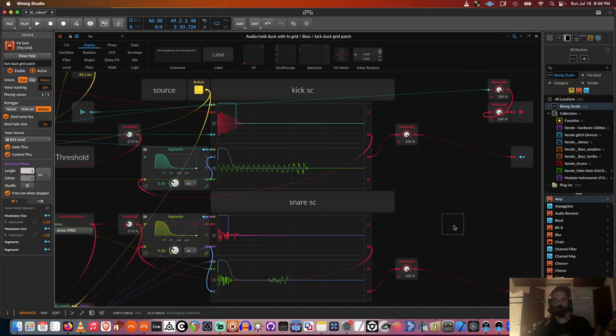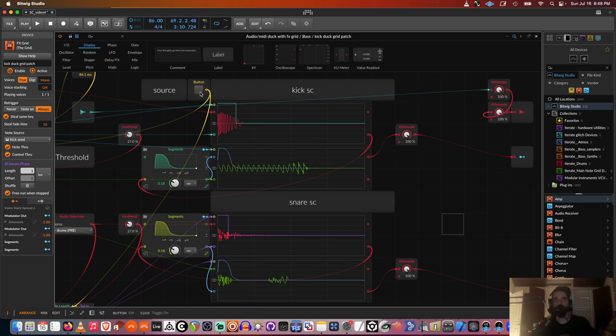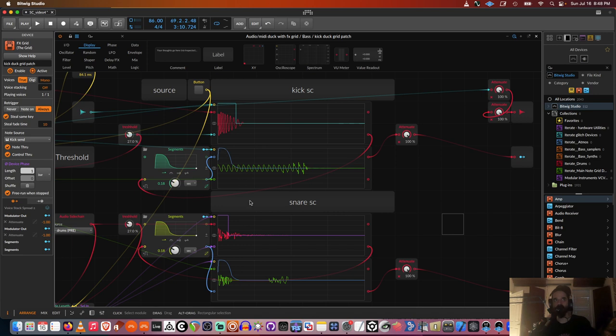So the cool thing about this device is it has the flexibility of running either MIDI or audio sidechain by hitting this button. And then you can see the waveforms. You can see your bass running into here. I have the snares here, the kick there. And so you can make the envelope and see how the envelope, what its relation is to the drum.